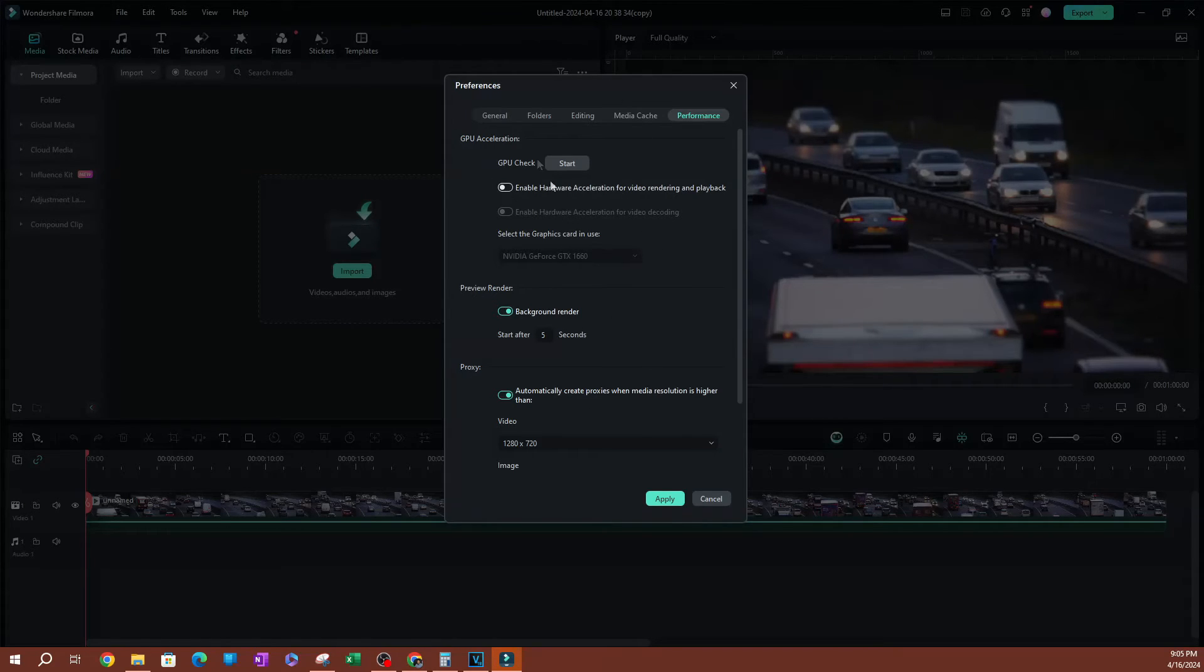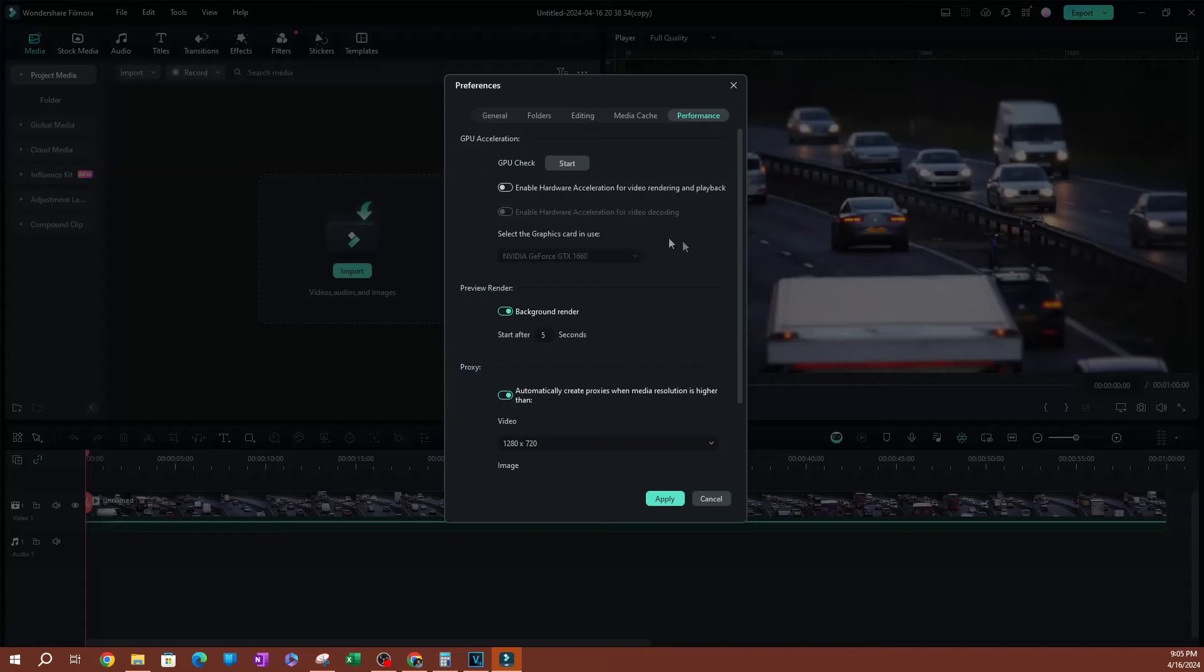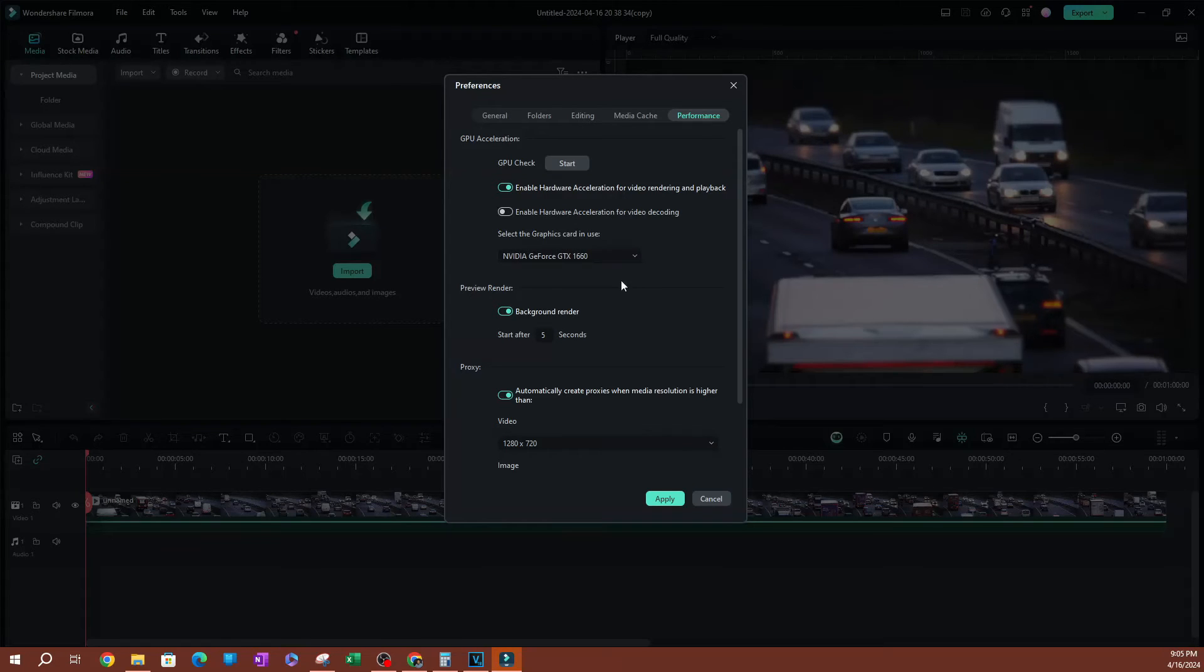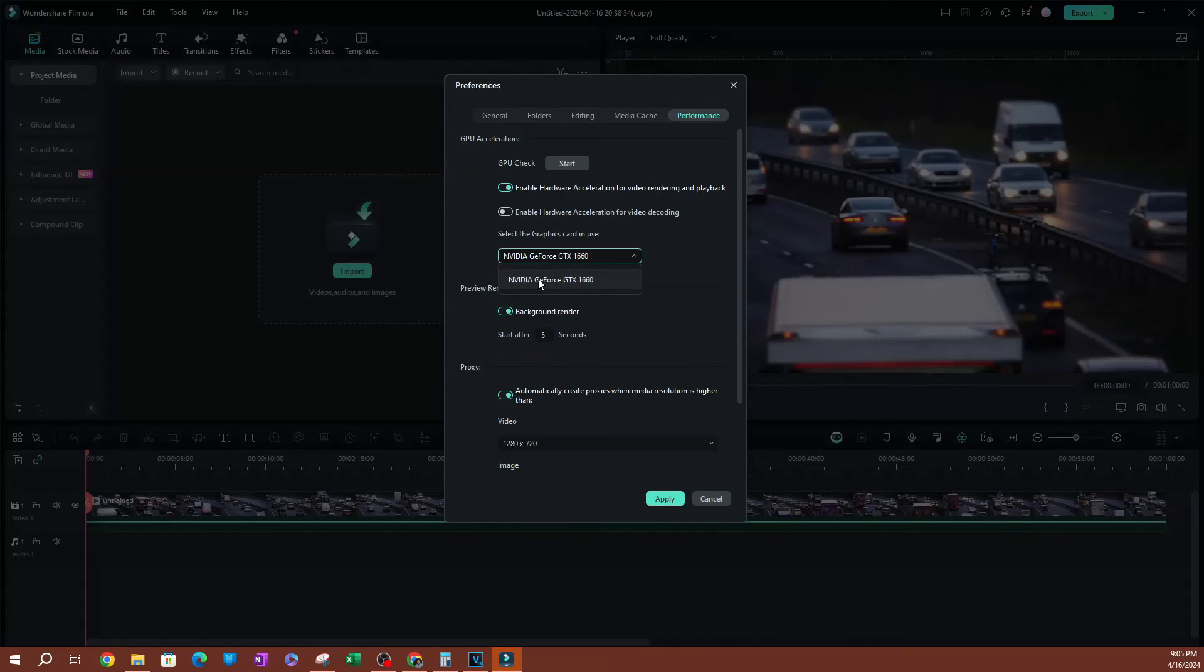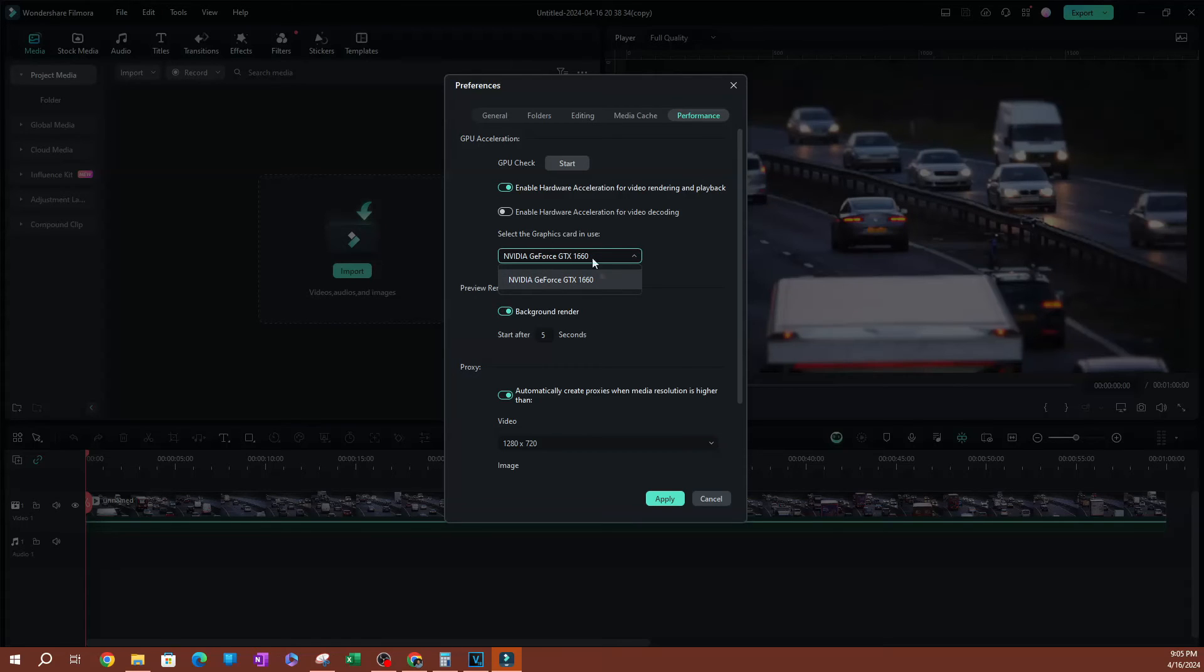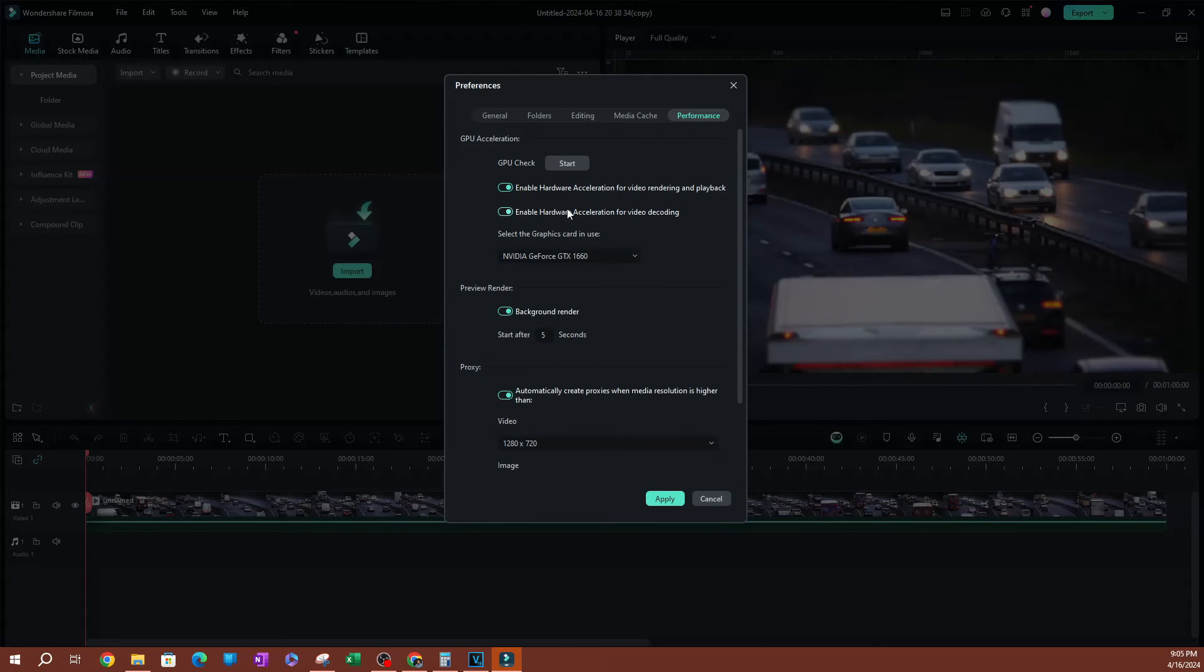Now once you restart your computer and go back to these settings, you're going to see an option to enable hardware acceleration for video rendering and playback. Going down here, you can select a graphics card to use. I only have one option because this is the only graphics card I have. If you have multiple graphics cards, you'll be able to select whichever one you want to use. So I'm going to select this one.